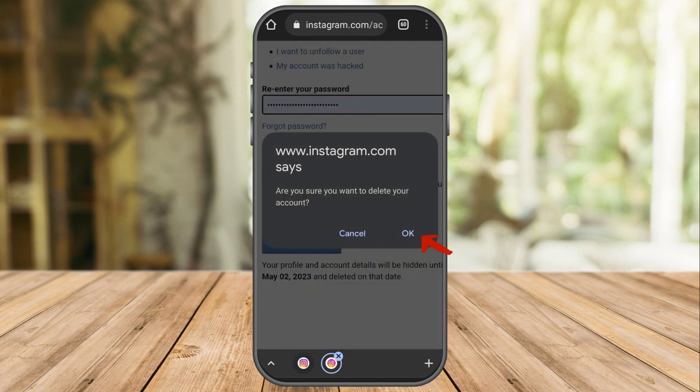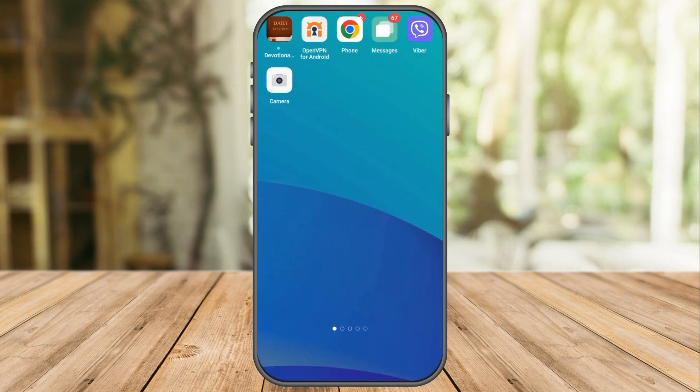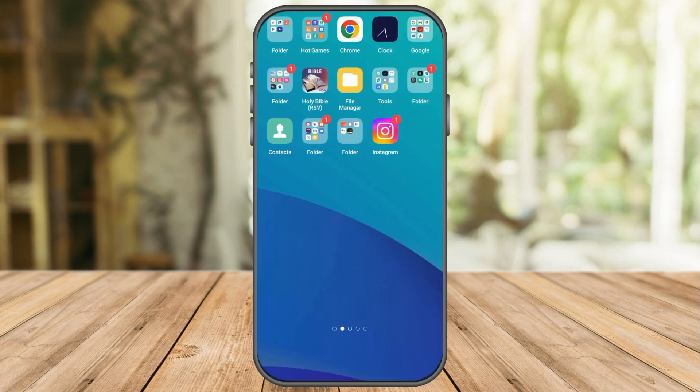Instagram will ask one more time if you are sure you want to delete your account — click 'OK'. That's all you need to do to delete your Instagram account. If you found this video helpful, give it a thumbs up and subscribe for more video tips and tutorials.